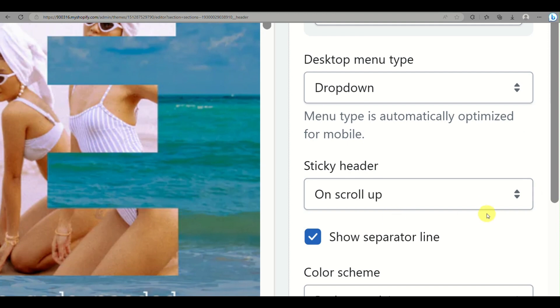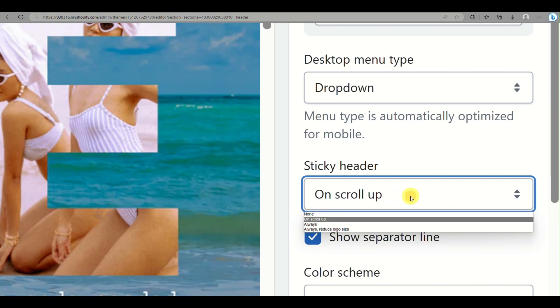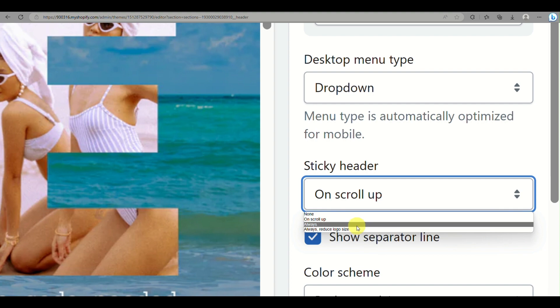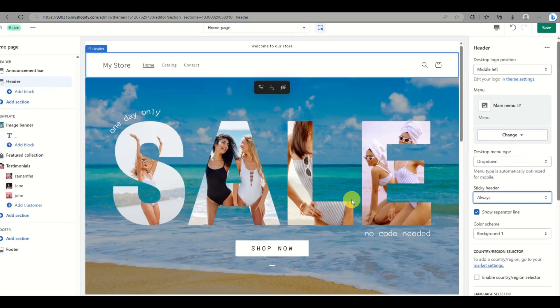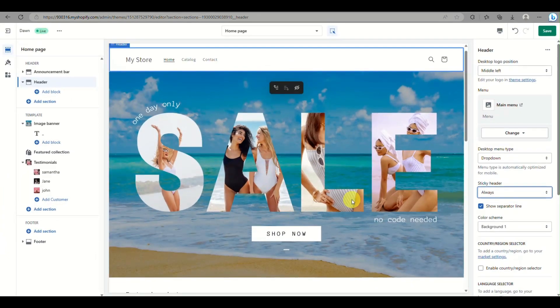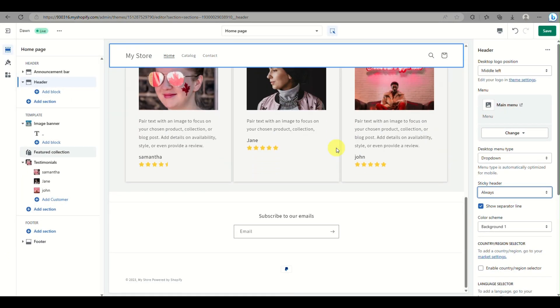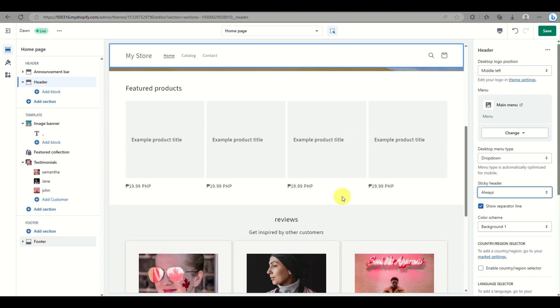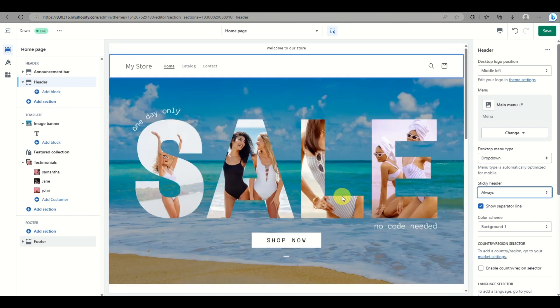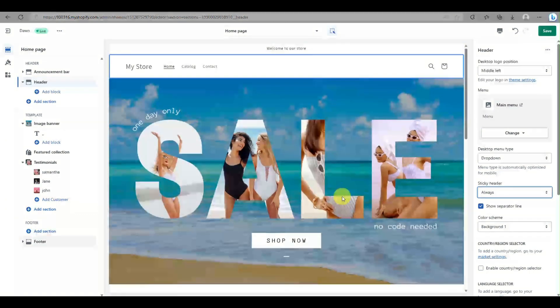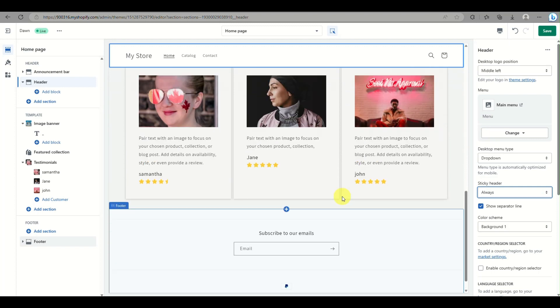You'll see an option for a sticky header on the right side panel. You have the option to choose 'always' so that when you scroll down and browse through information and products, your customers will still be able to see the header.